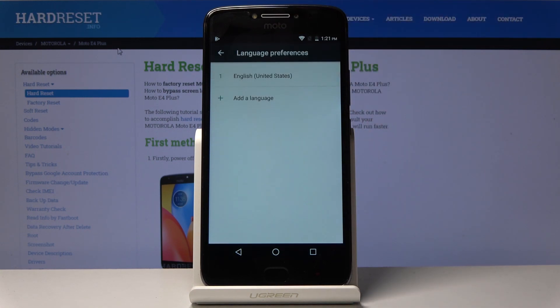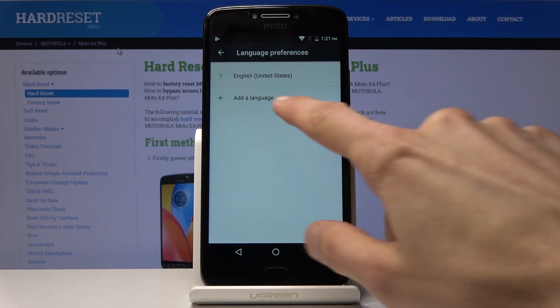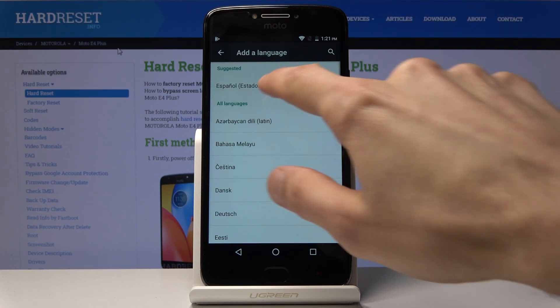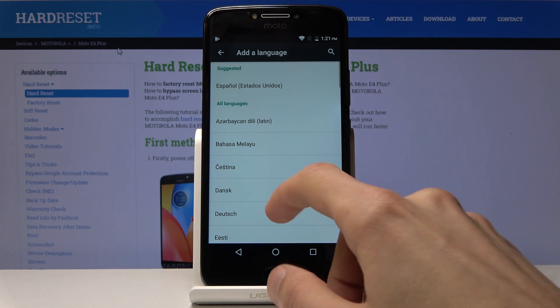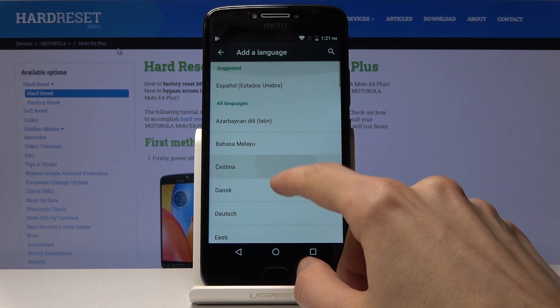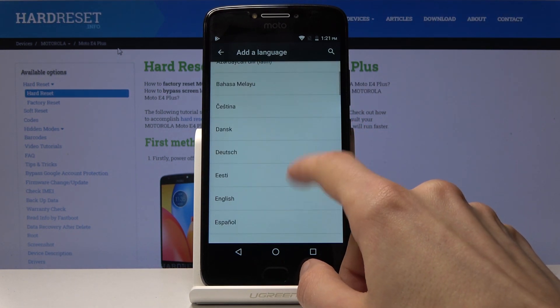Your languages will always be the first option at the top, so tap there and then choose the plus sign to add an additional language and select one that you wish to add.